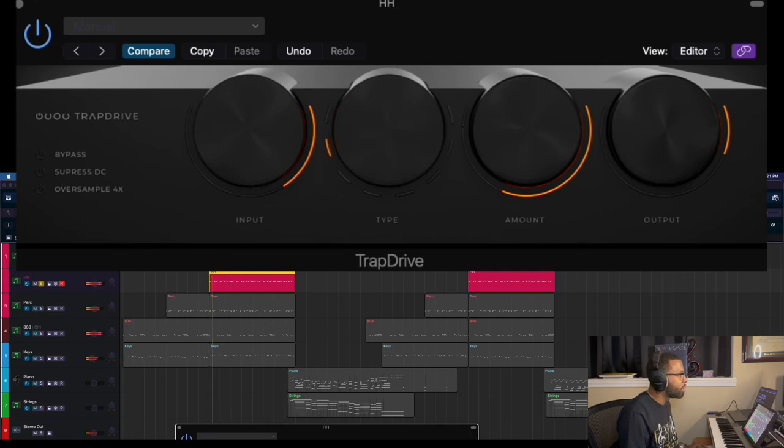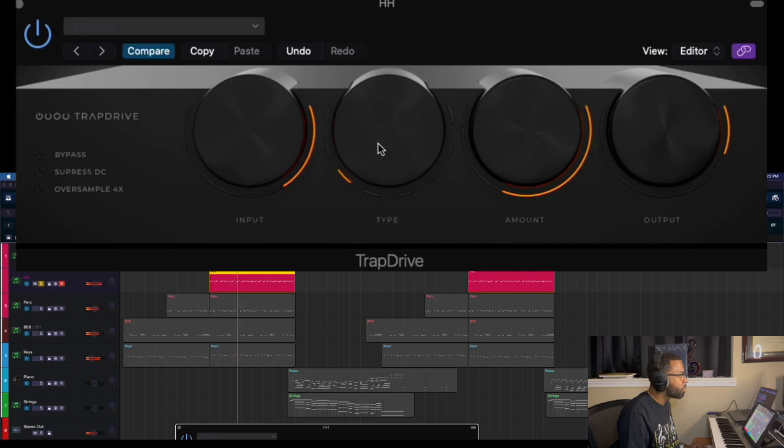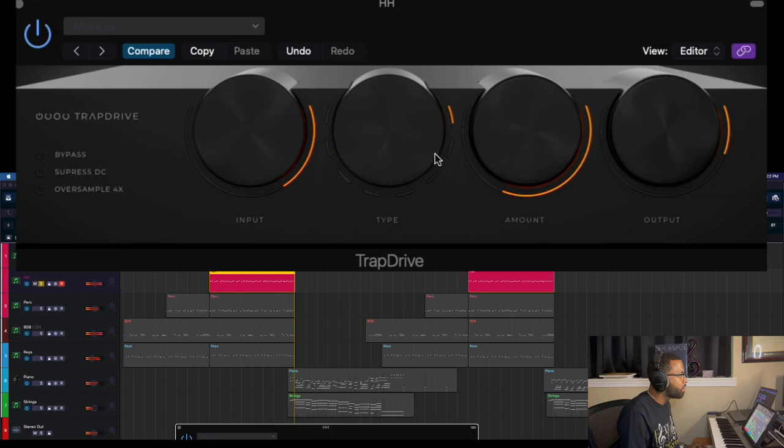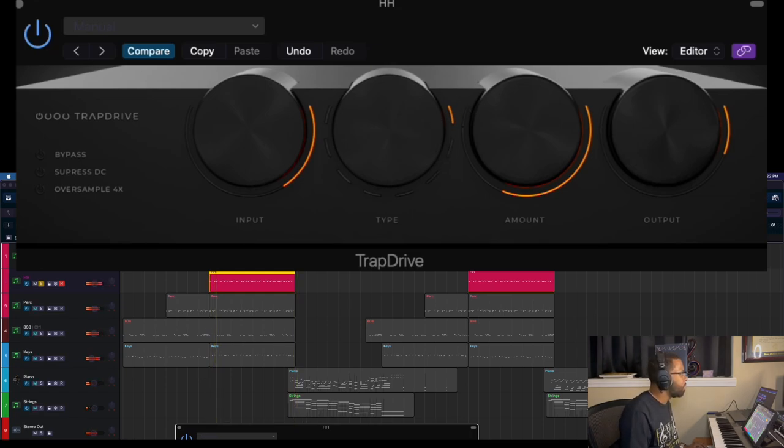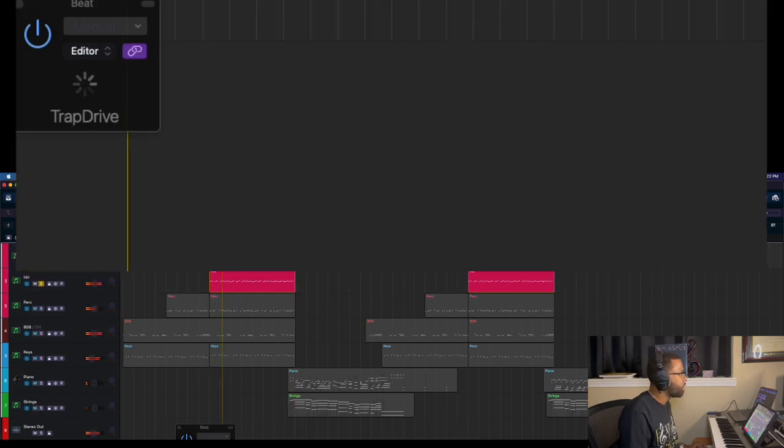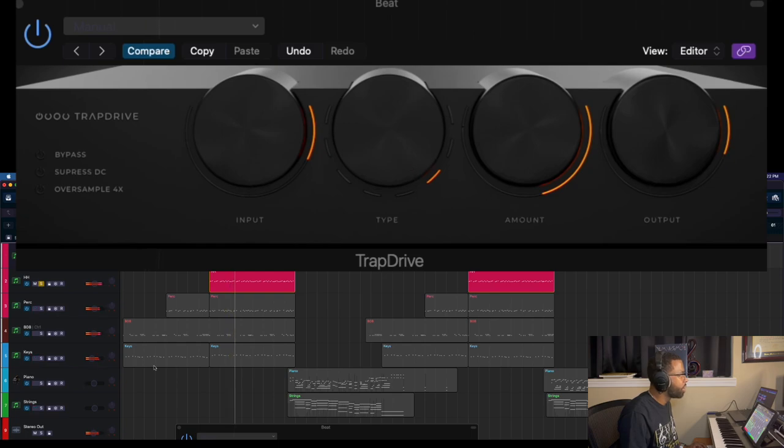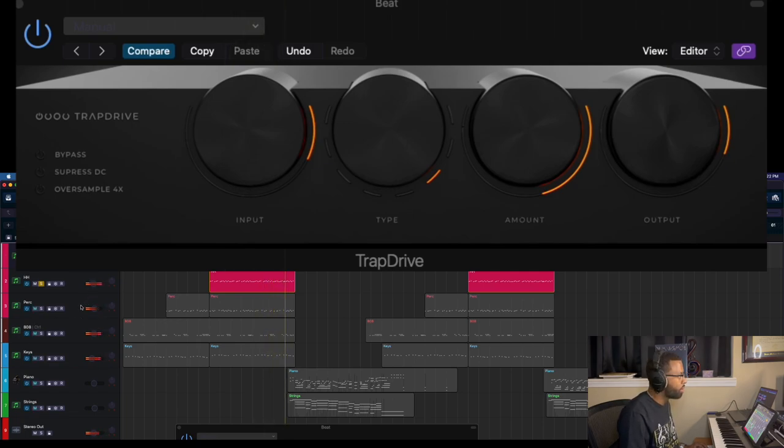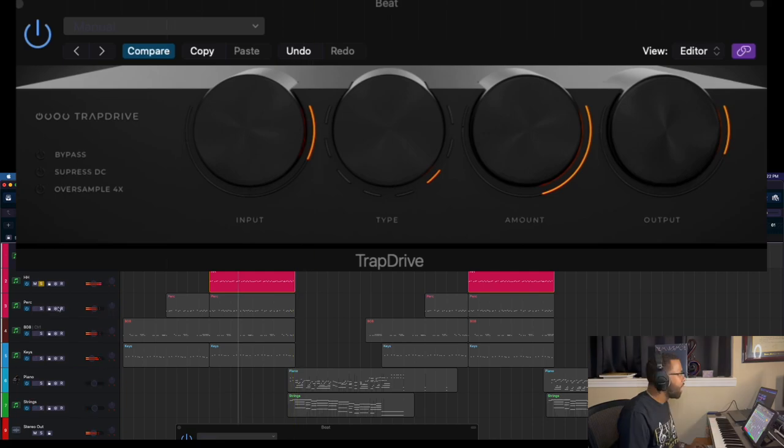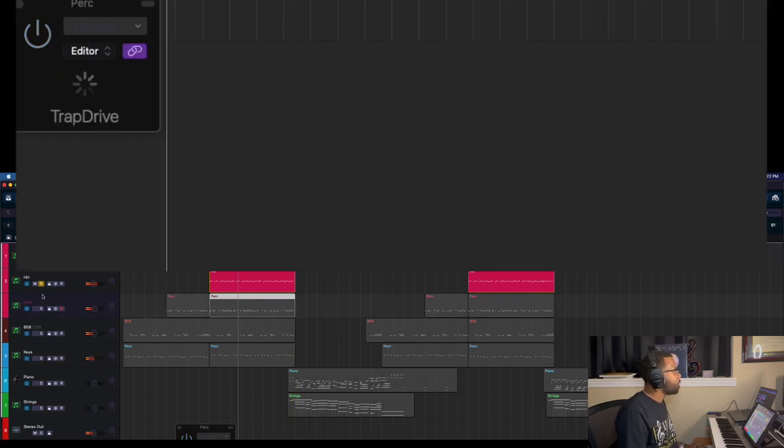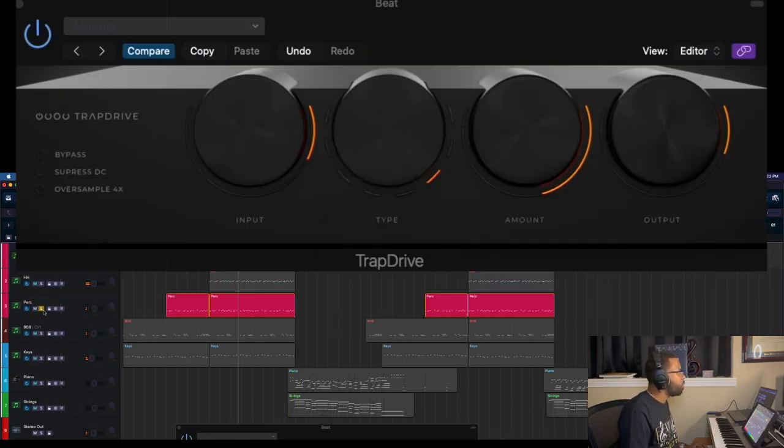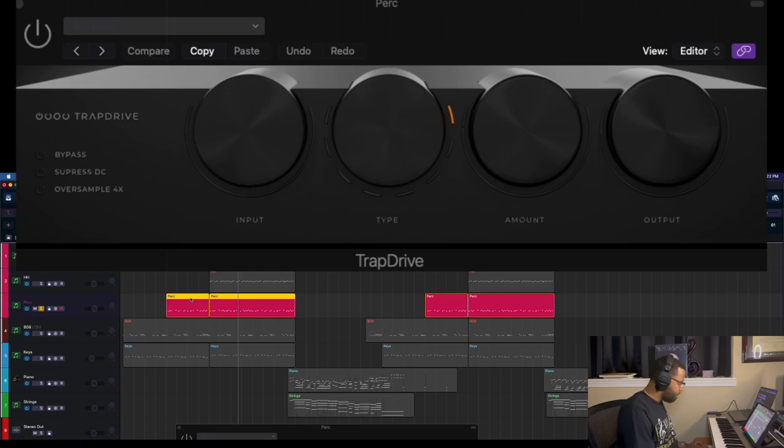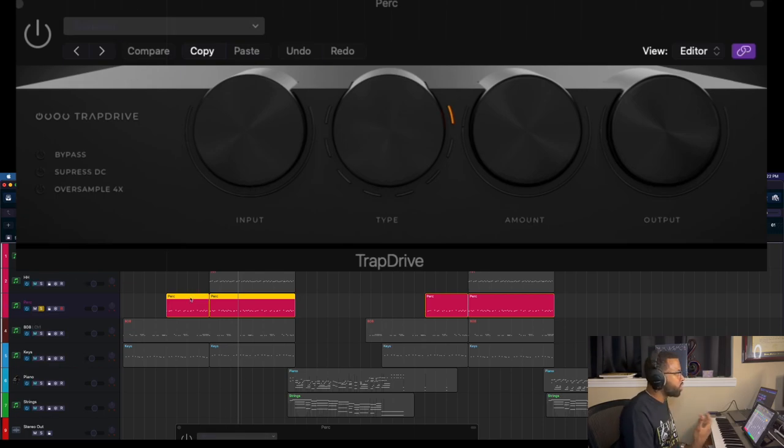I think I like this first one here. Let's try with the beat. I like that. So next we'll go to percussion, this percussion loop here. Let's see how it sounds without any of the TrapDrive distortion going on.